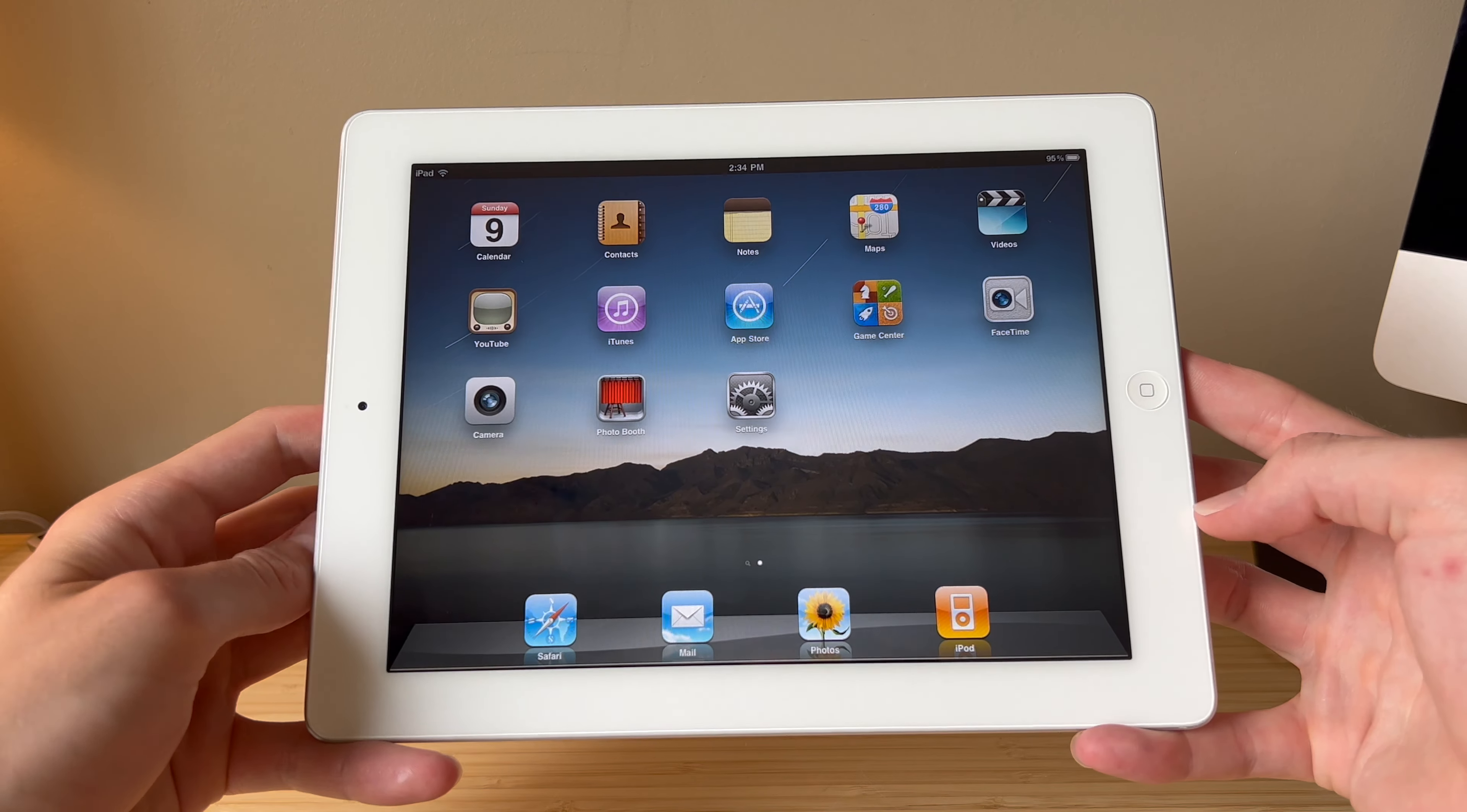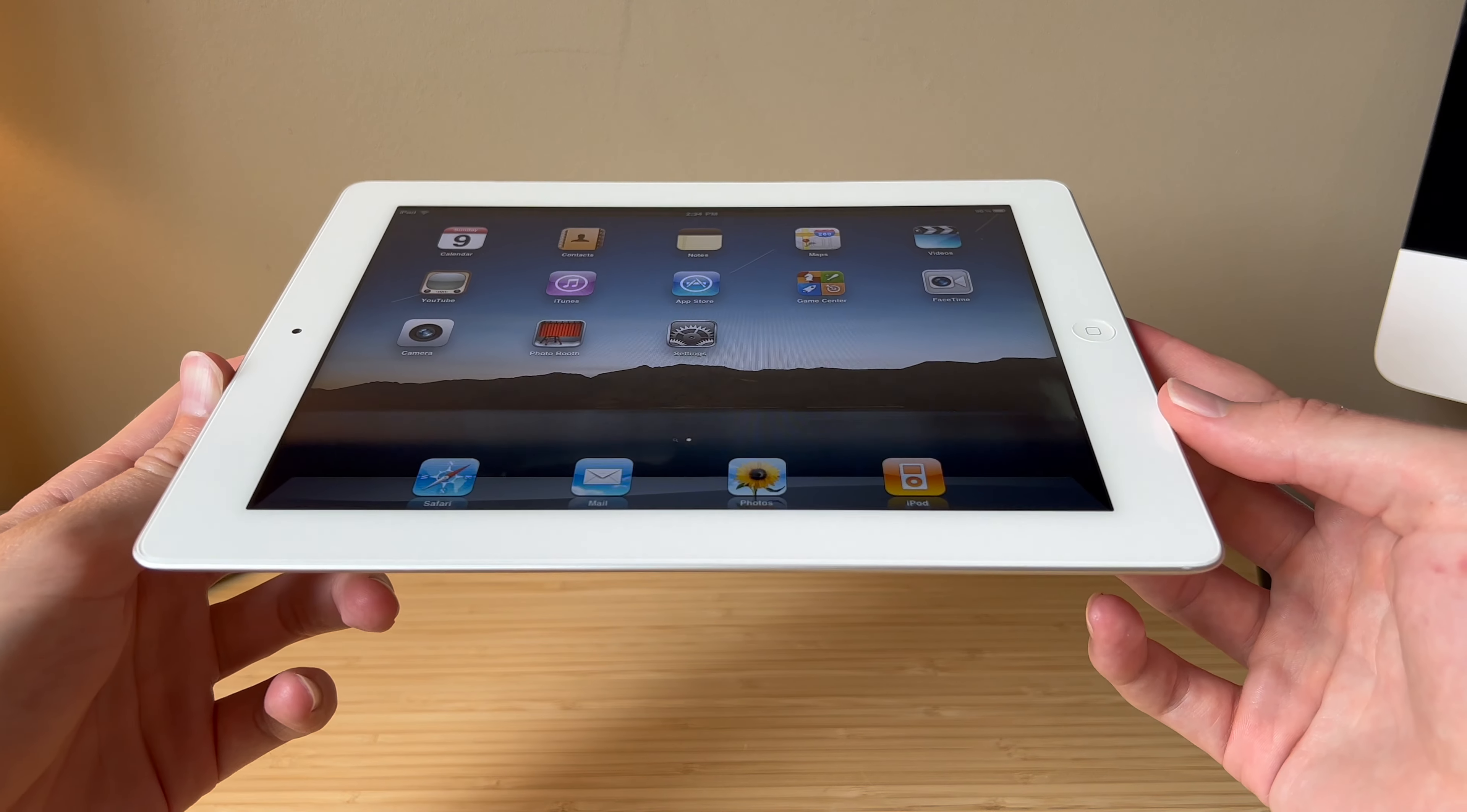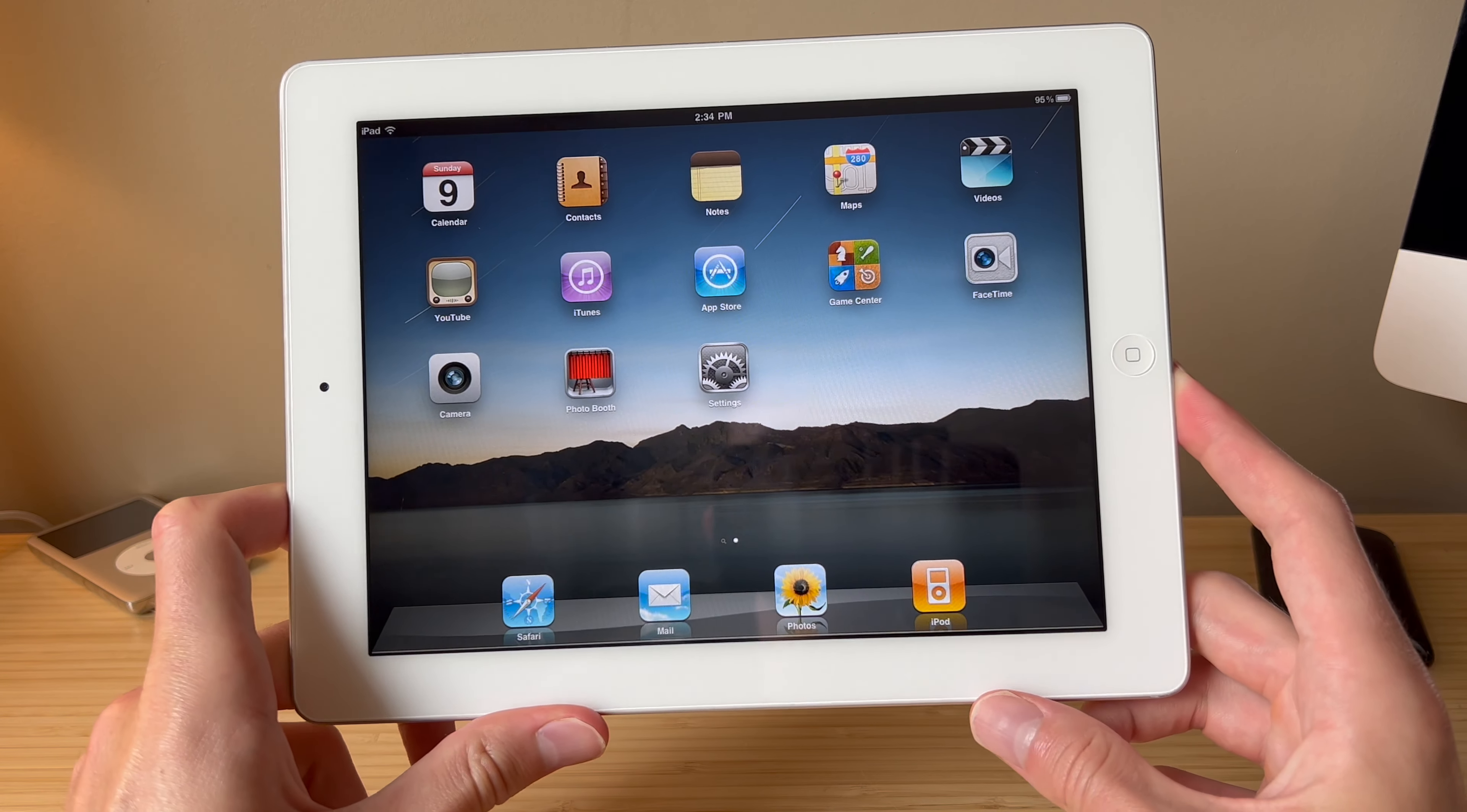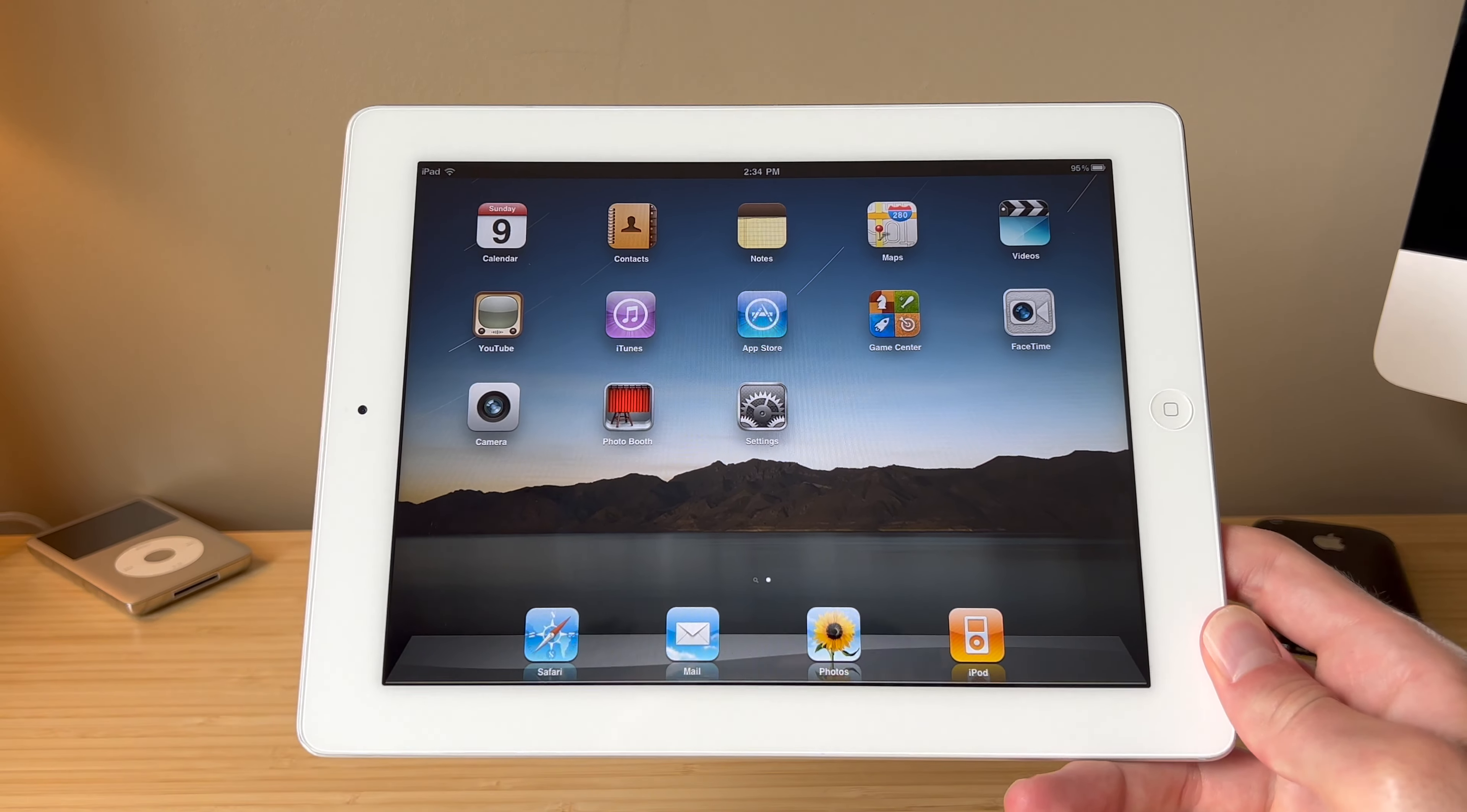So thanks for watching, and let me know down below if you had an iPad 2, or if you've still got it, and if anybody has one on a rare version, any version of iOS that is not iOS 9, because as we all know, that is the easiest one to get. So thanks for watching, and I'll see you guys in the next one.